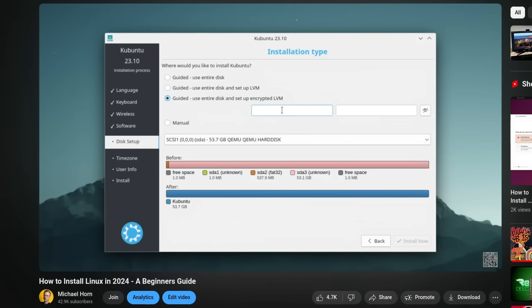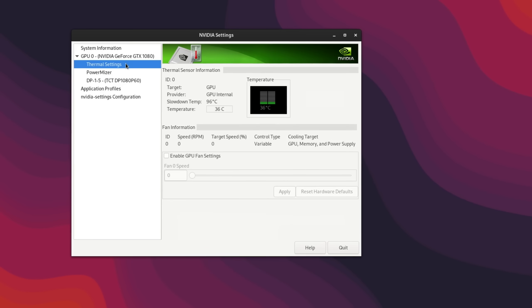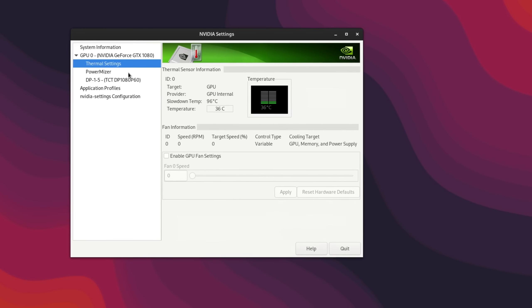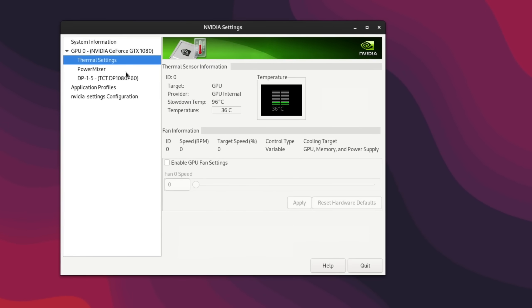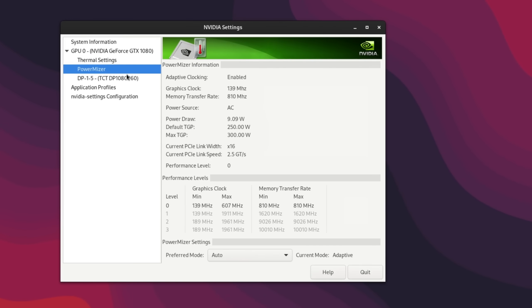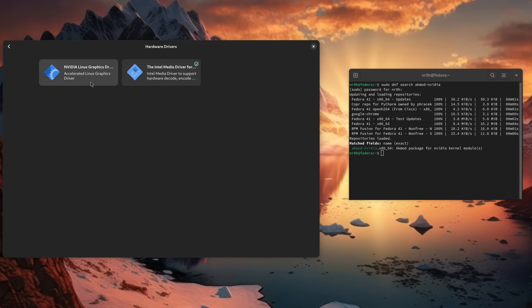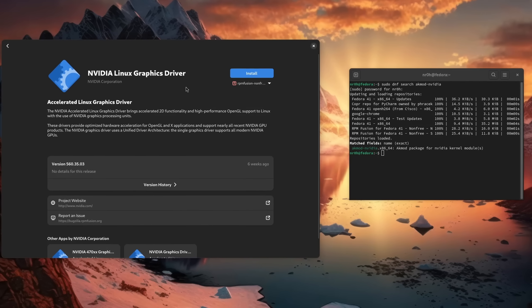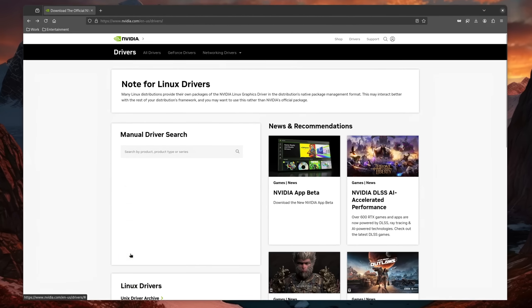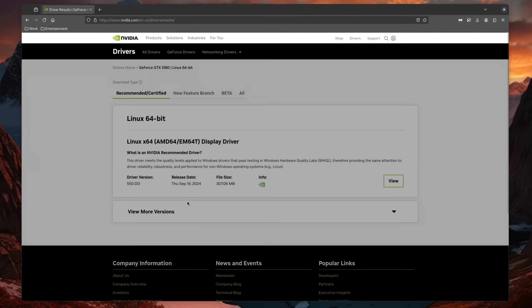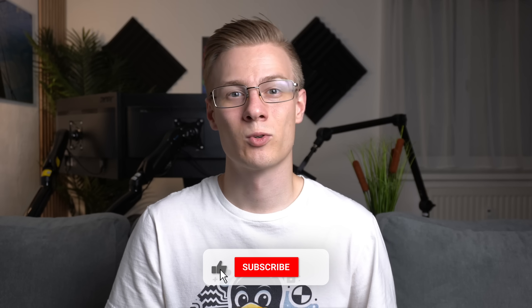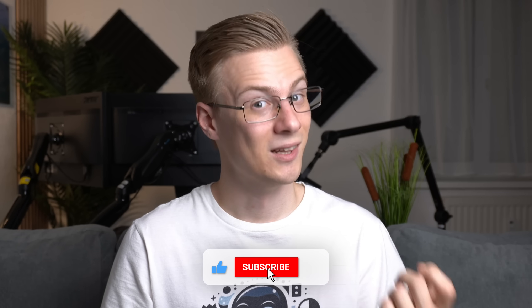Now if you have an AMD or Intel GPU then you can skip this part. However, if you are on NVIDIA, then make sure that you have their driver installed, preferably through the software store or package manager, and if that doesn't work, from their official website. Once the GPU drivers are set up, let's start.